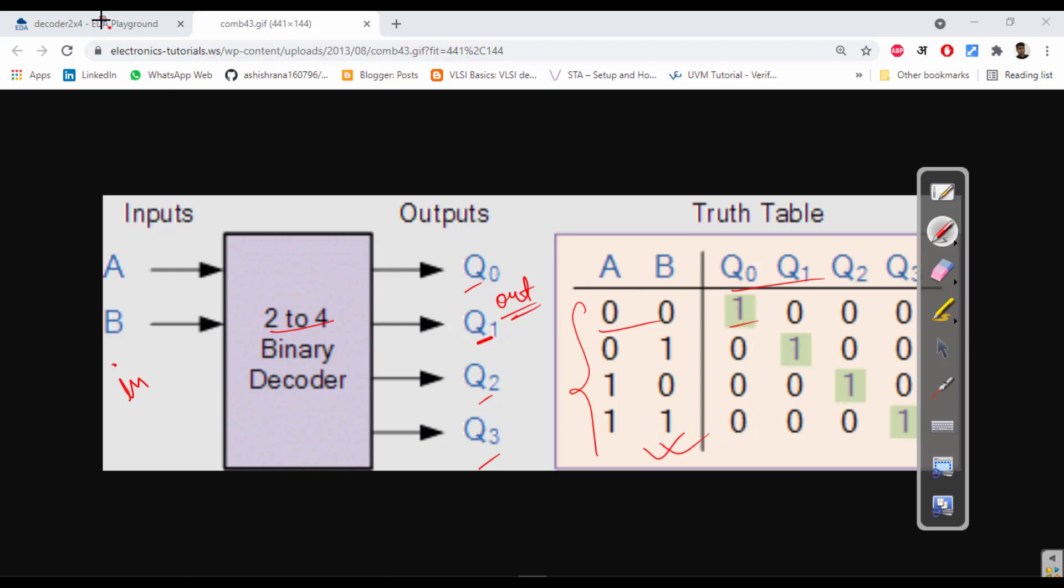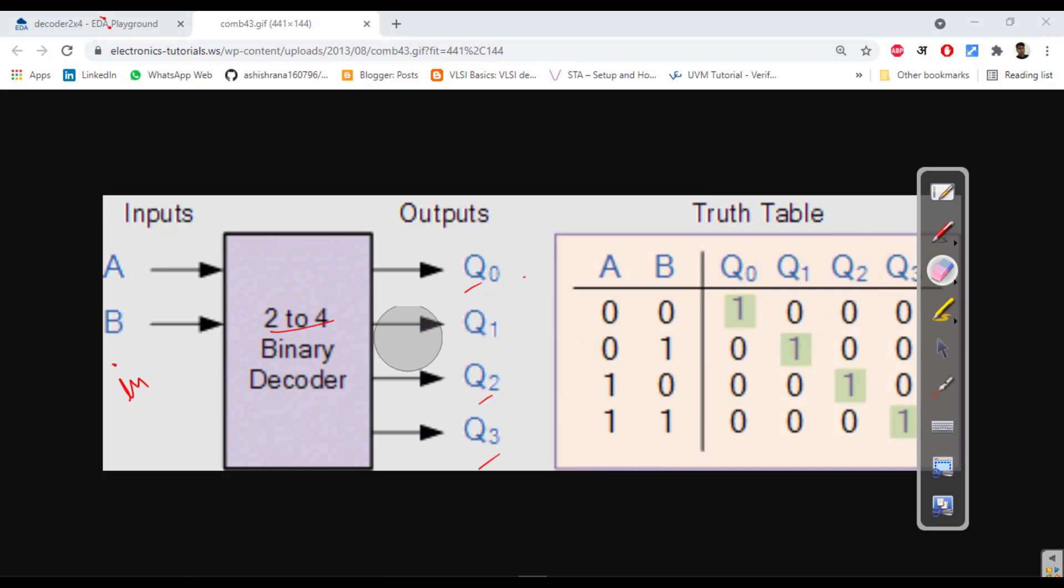Next what we have to do, we will write the Verilog code in a similar way. What the truth table is, in the same way we will write the Verilog code and we will understand it.